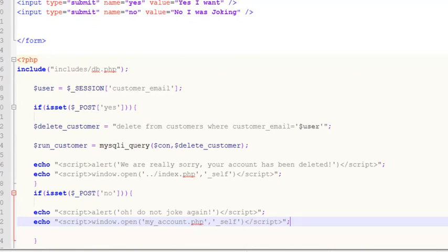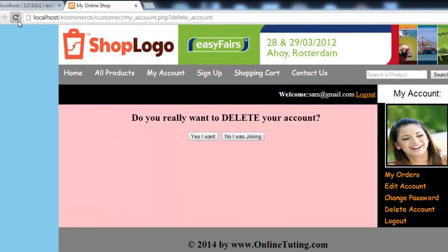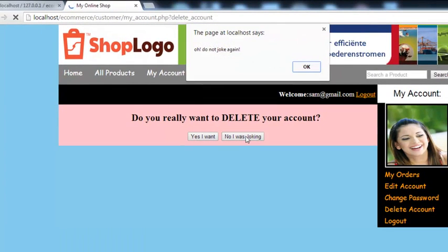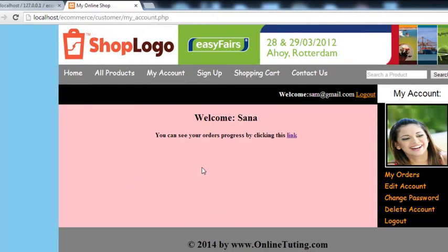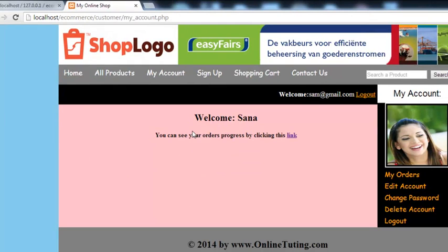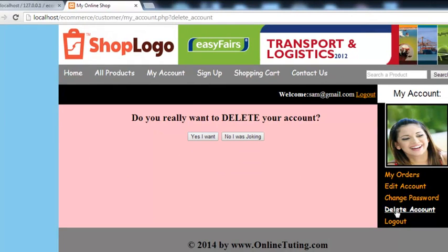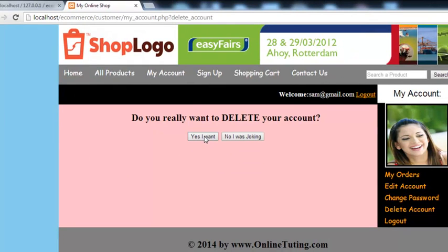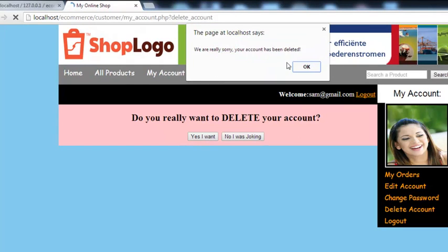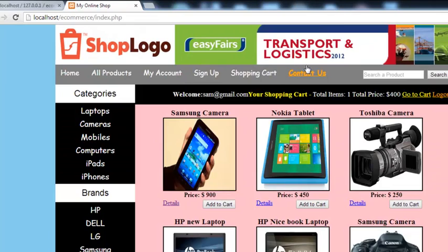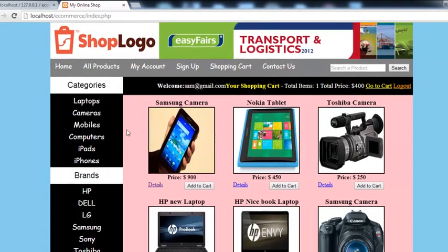Save with Ctrl+S and test. If they click 'No I was joking', it says 'Do not joke again' and takes them back to the account page. If they click 'Yes I want', the person is deleted — it says 'We are really sorry, your account has been deleted' and takes them back to the home page.